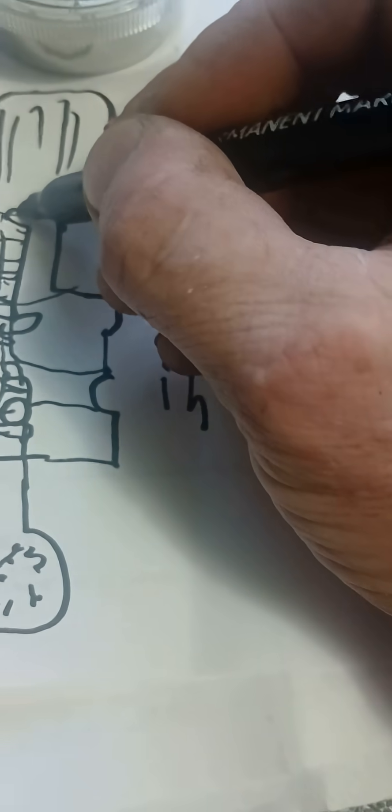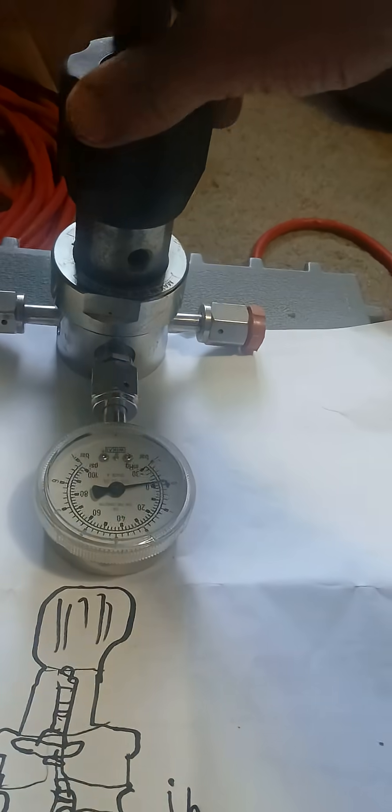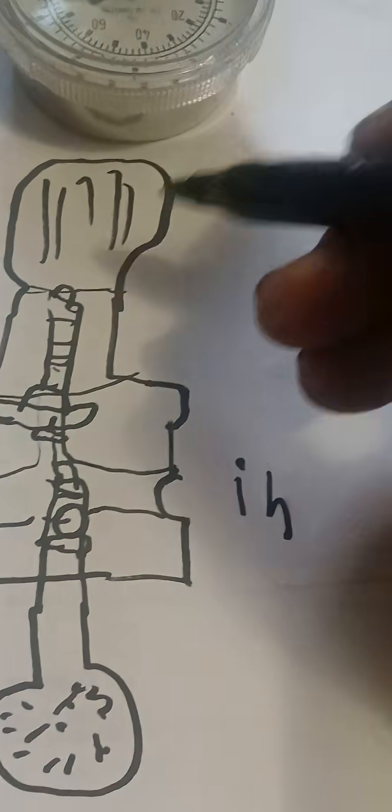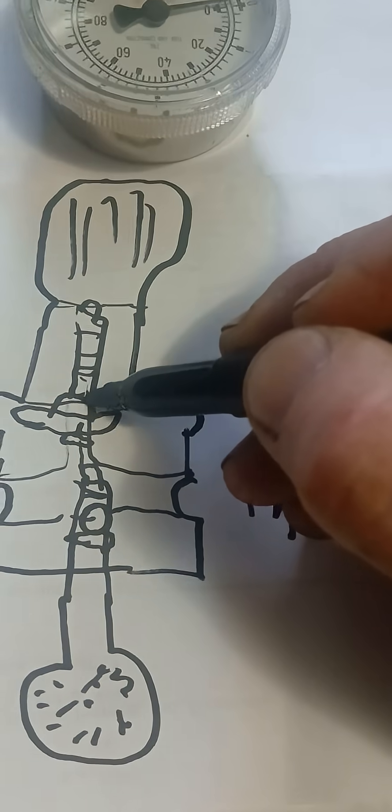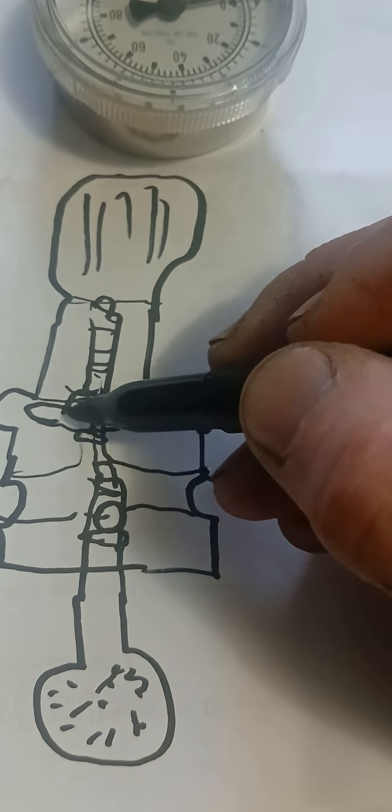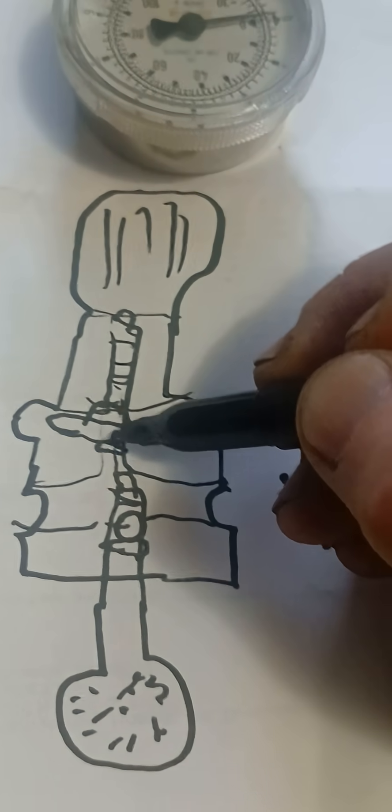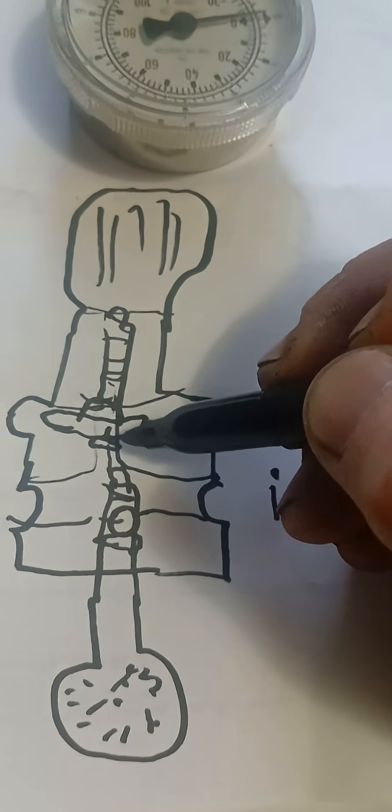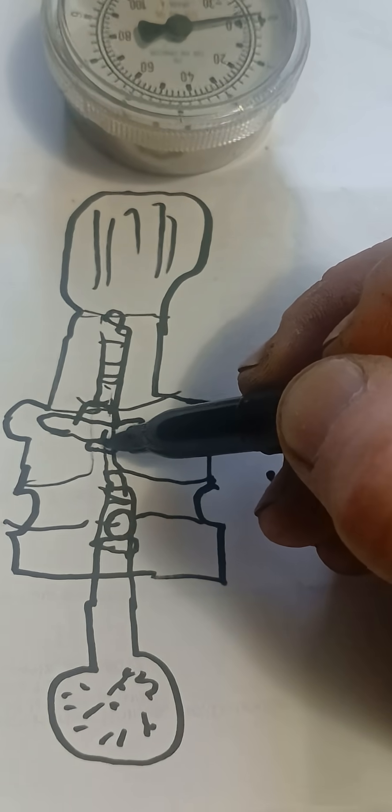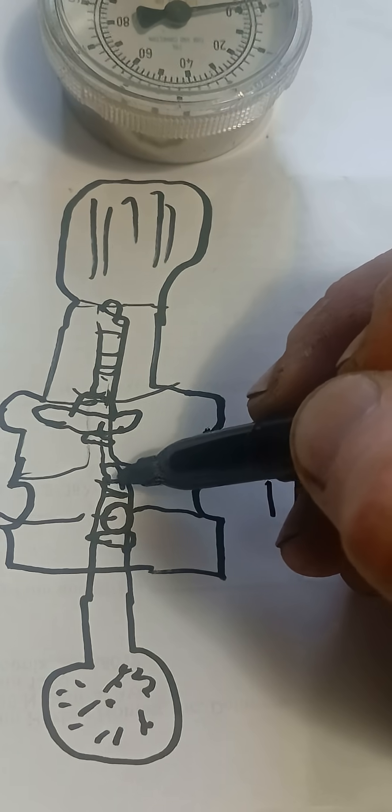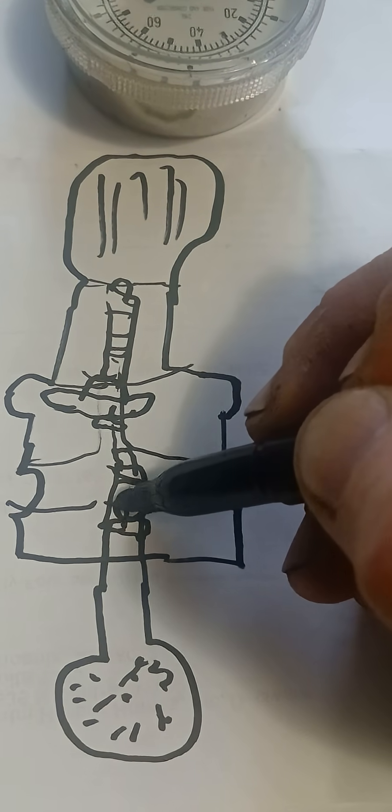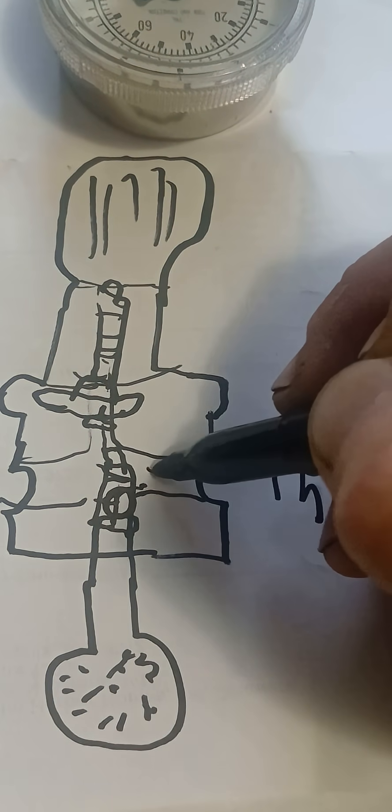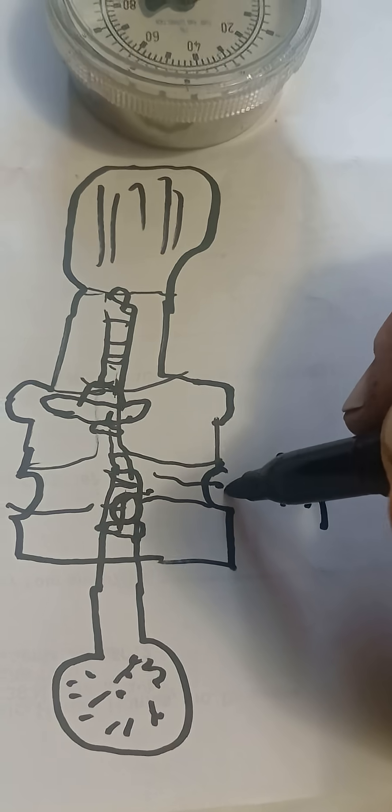So as you turn this knob down it puts pressure on this spring which puts pressure on the diaphragm plate which puts pressure on the diaphragm which puts pressure on the seat that pulls down the poppet onto the spring in here, opening this section that allows the gas to go in.